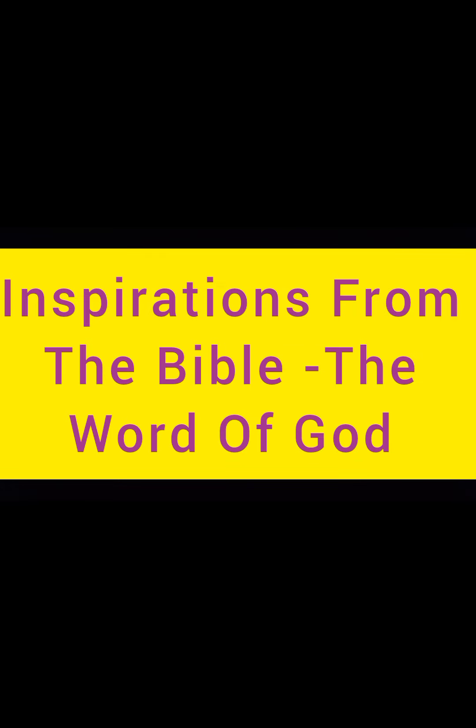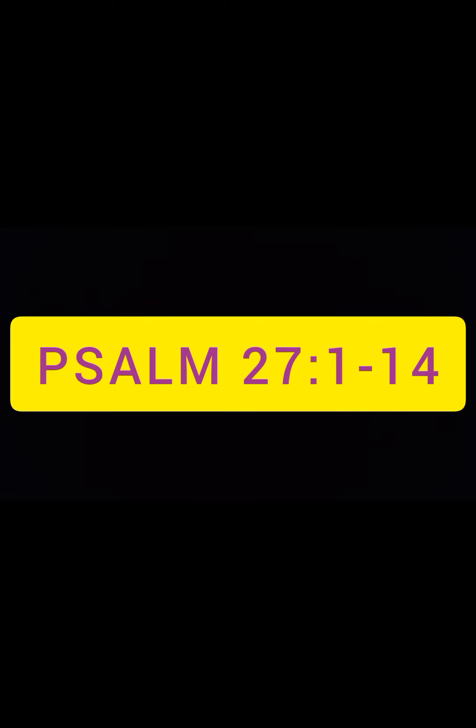Today we are going to look into Psalm 27 and it has 14 verses and I am going to read it from NIV version. Something I would like to tell about Psalm 27 is that for all my birthdays, my mom used to write this Psalm 27 in the card and give me. So it has also been one of my favorite Psalms.